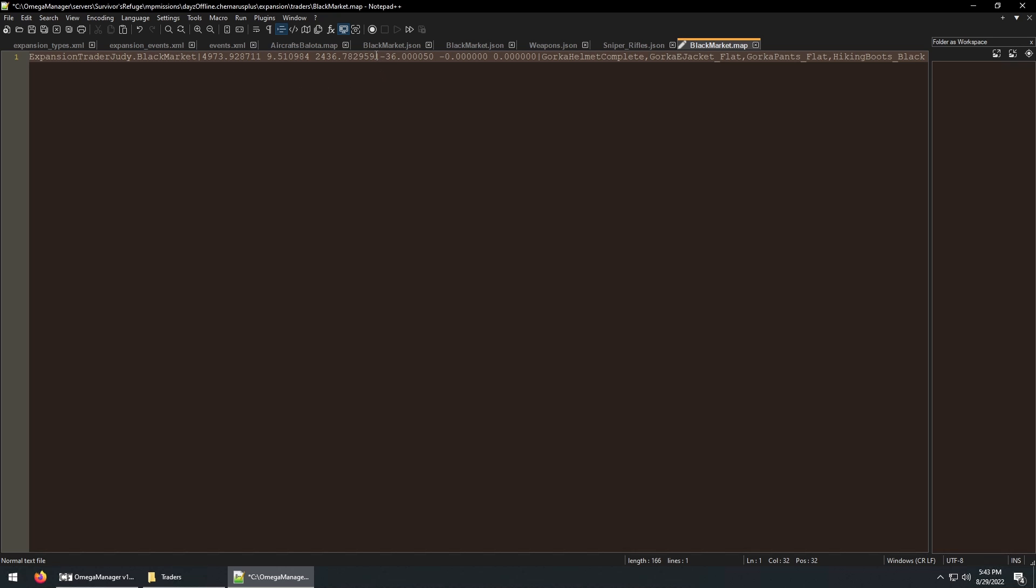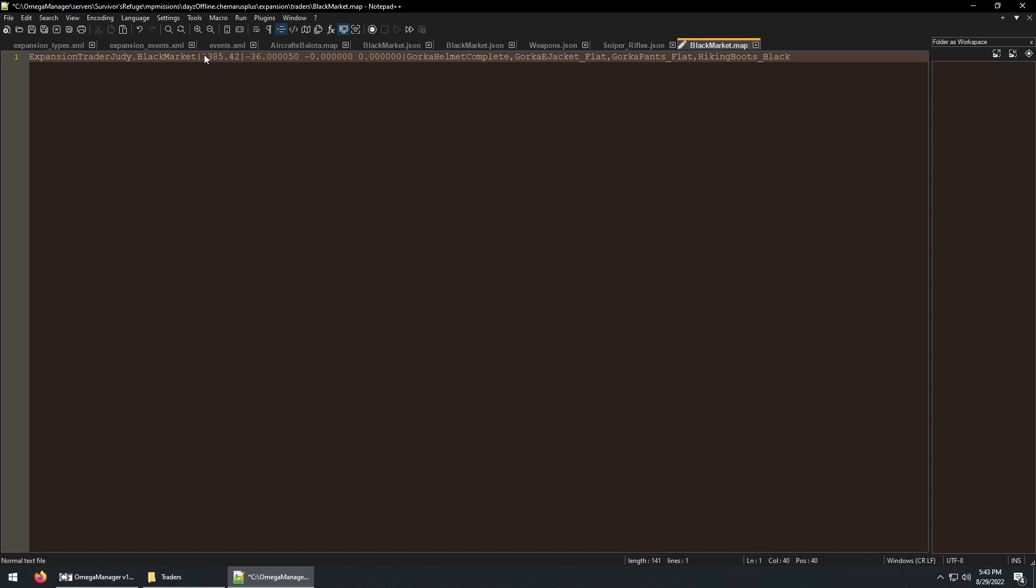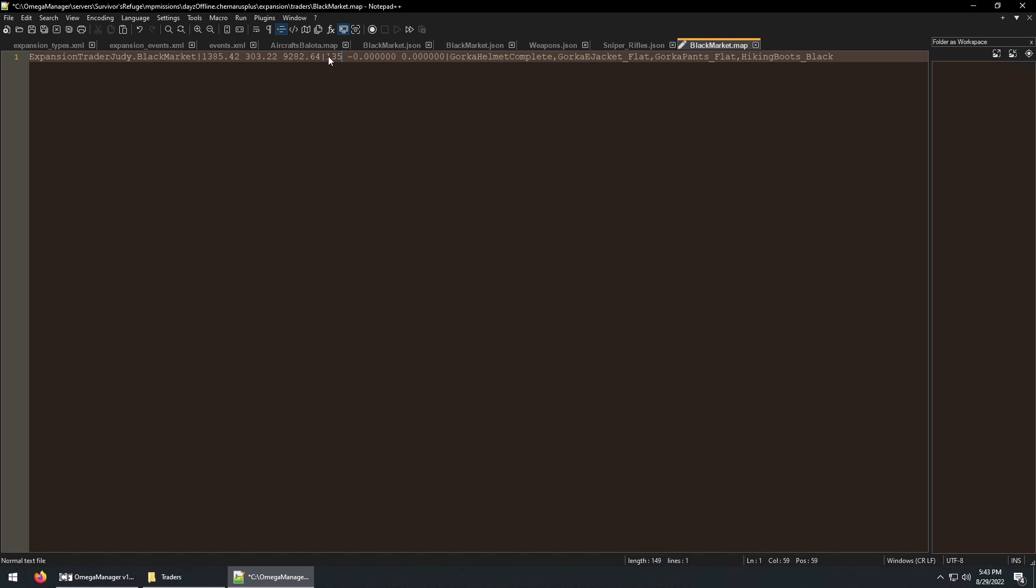Then edit the coordinate data. For this example, I'll keep the NPC asset and the gear the same. And then save the file. And now we have our custom trader file set up, as well as a custom daisy editor file uploaded to the server.